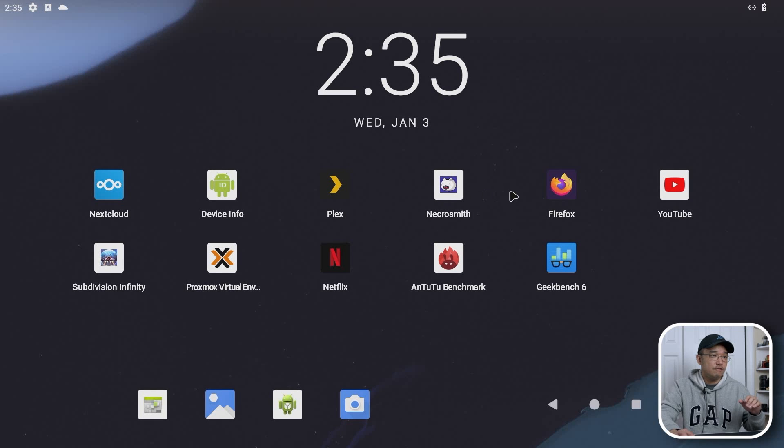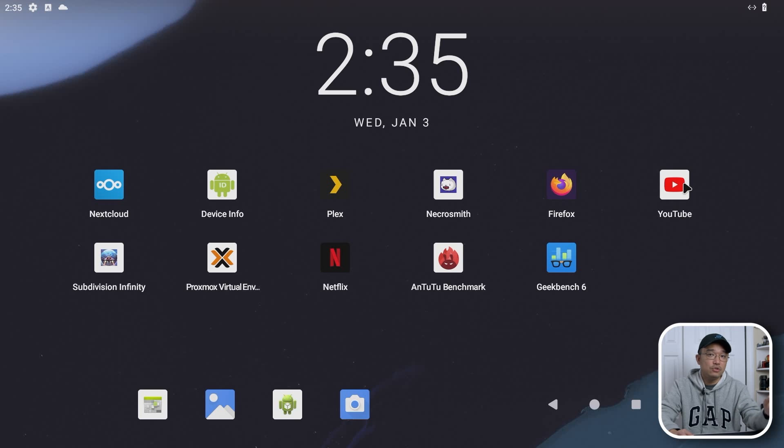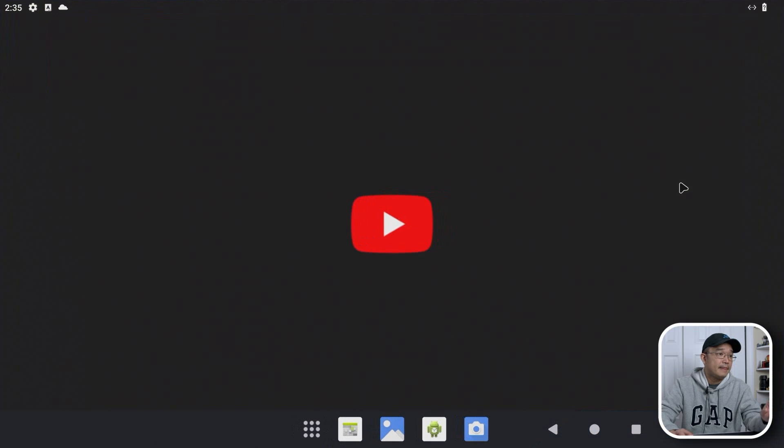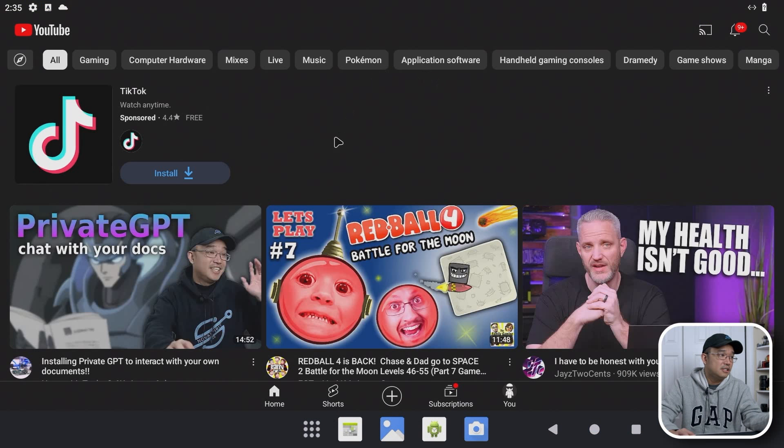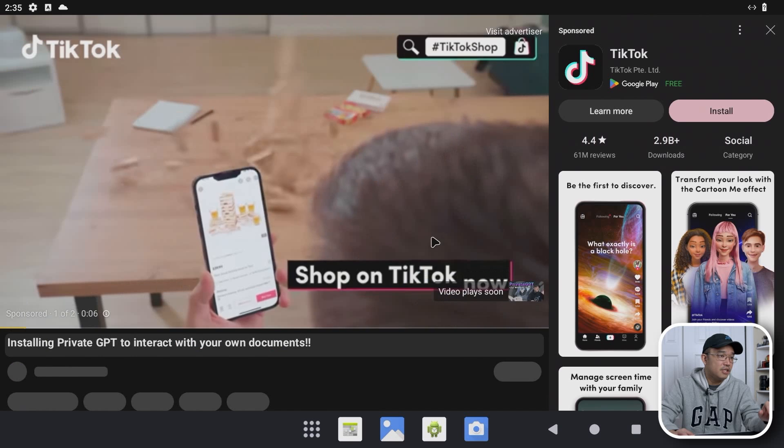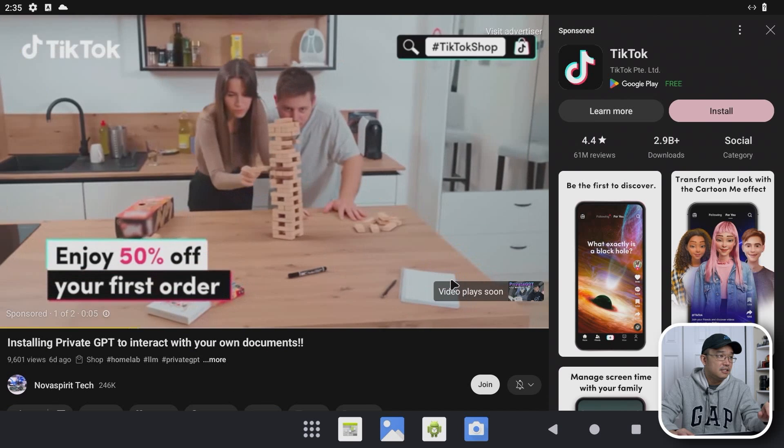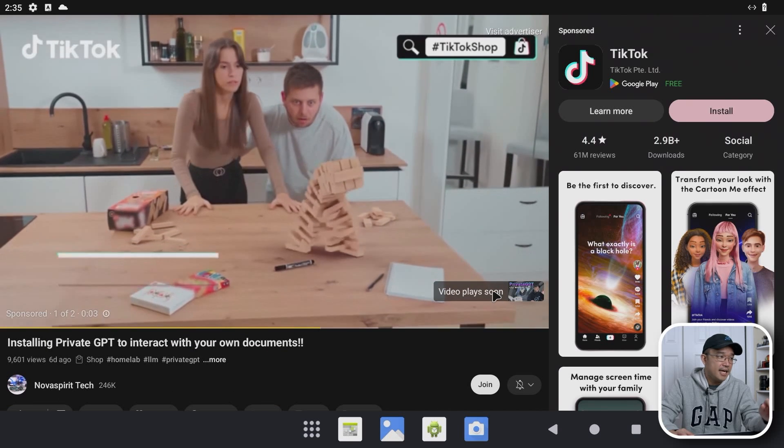And if I go over to Firefox, we did check that out and was able to browse the website. Let's check out YouTube. So YouTube's another one just to see. And here's my video for private GPT chat documents. I'm going to come over to that. And I'm going to skip this ad.